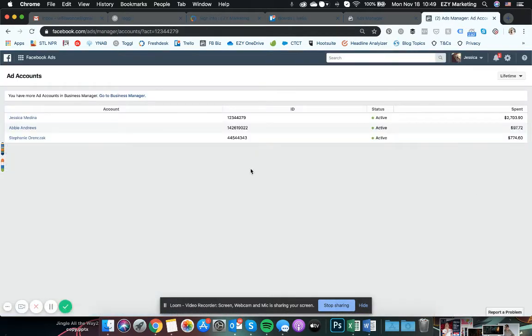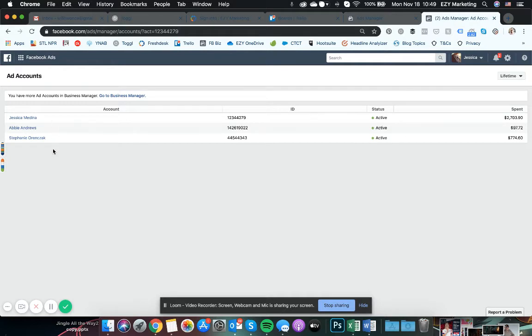And that will open up this ad accounts page. You should just have one. Again, I'm managing several, so I do have a few on here.